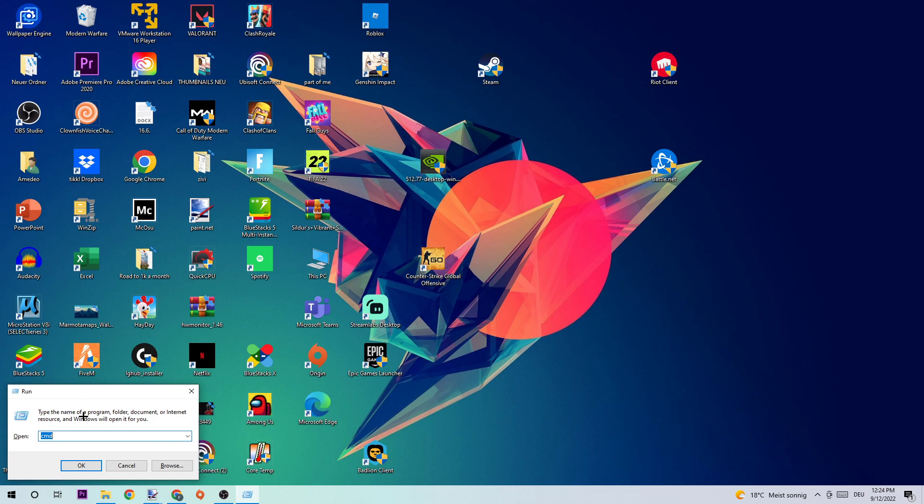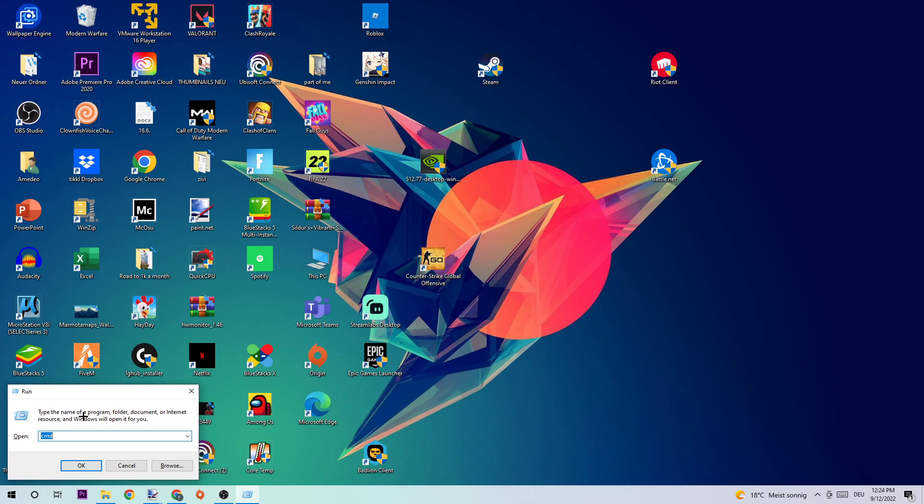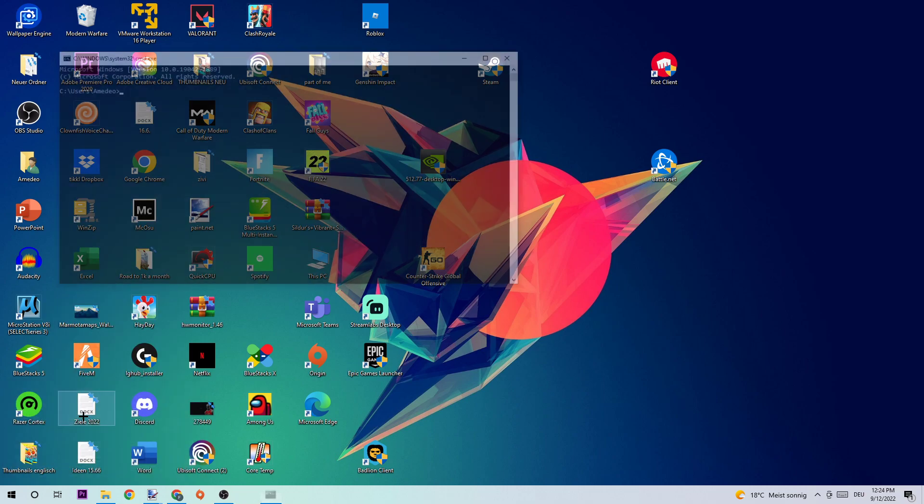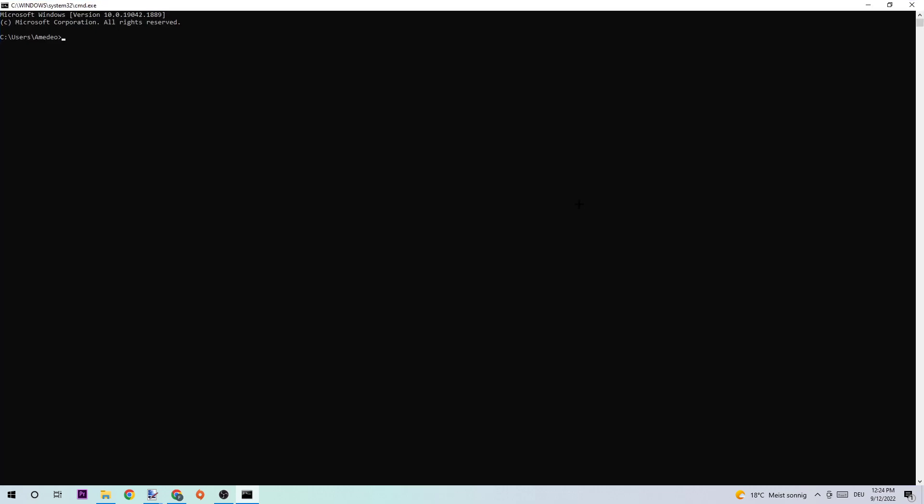Next step is to type in what I'm going to type: ipconfig space /flushdns and hit enter. Once it is successfully flushed, I simply want you to end this task again.